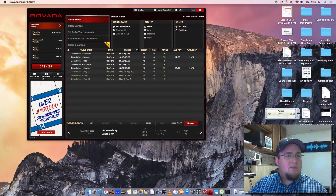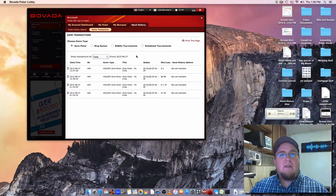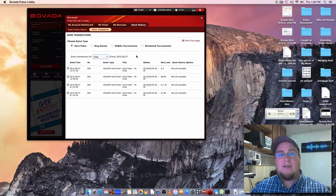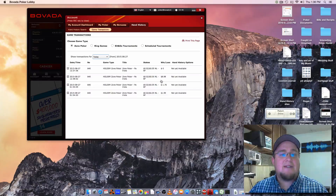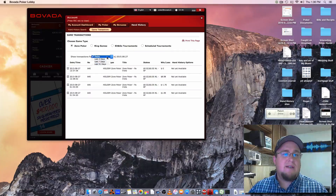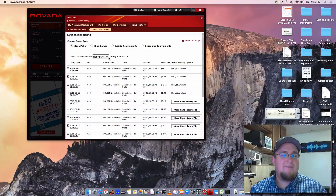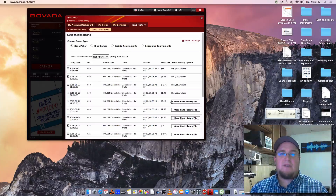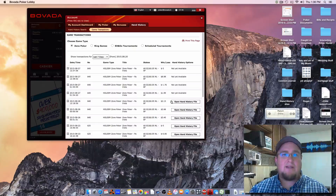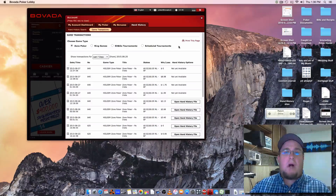If you come into Bovada, you click on account, go to hand history. The hand history will not be available for download until 24 hours after the session has ended. So these sessions are ones I played today — I can't download those yet. But if you go back seven days in the past, you'll be able to actually download your hand history. I've already requested to download everything, but right up here there will be a download all button.